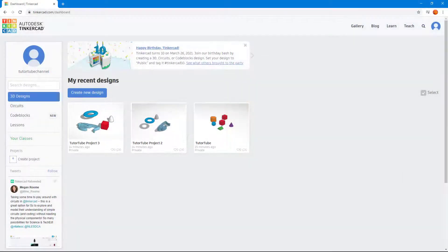Let's see how we can work around with file name saving and accessing projects inside of Autodesk Tinkercad. Here you can see that I'm already logged into my Tinkercad account and I'm on my dashboard.